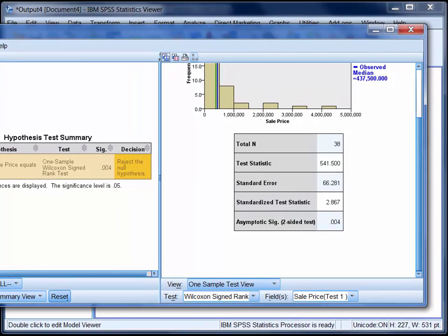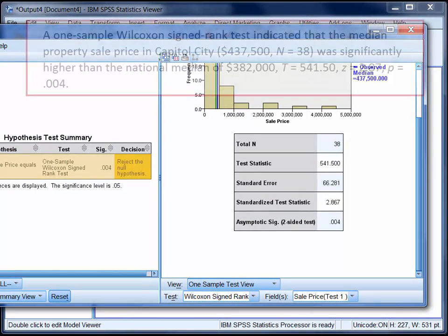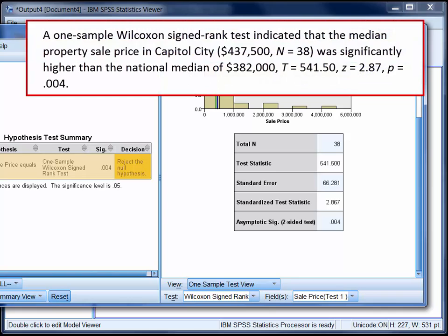So you might write up your findings like this: a one-sample Wilcoxon signed ranked test indicated that the median property sale price in Capital City, which was 437,500, was significantly higher than the national median of 382,000.